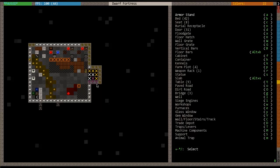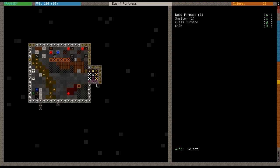And then you've got these options here: wood furnace, smelter, glass furnace, and kiln. Now, before you can melt things down at a smelter, you're going to need fuel. And what you're going to have to use for fuel is charcoal. And charcoal you make at a wood furnace. So in order to even make the metal bars, you need to have both a wood furnace and a smelter.